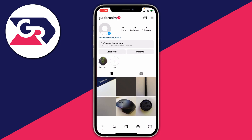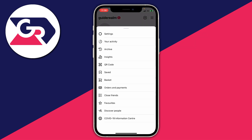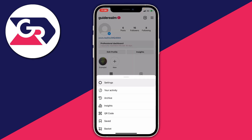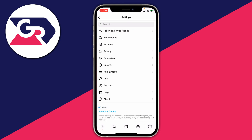All you need to do is come onto your profile page and make sure you've selected the account you want to upload the video on. Then click on the three bars in the top right, which is going to open up this menu, and all you want to do is press on Settings right at the top.